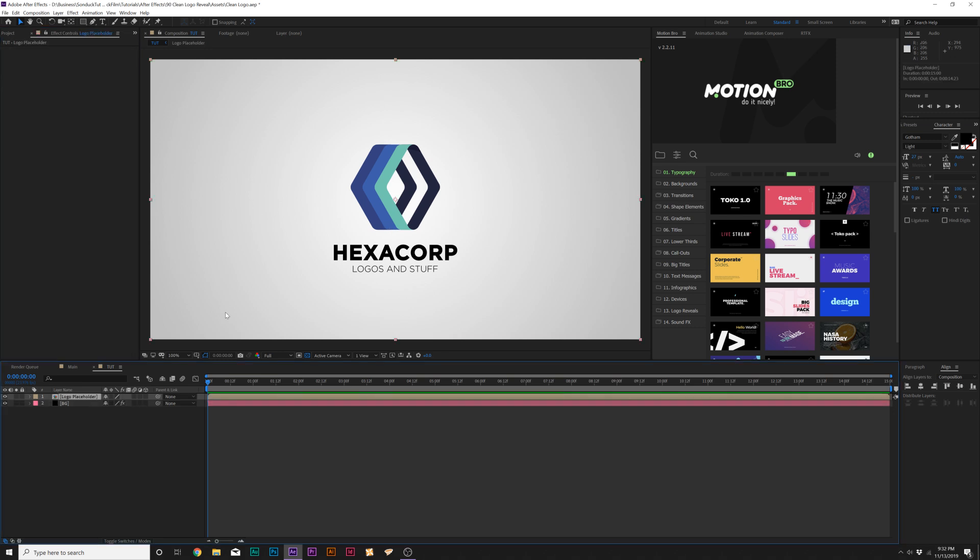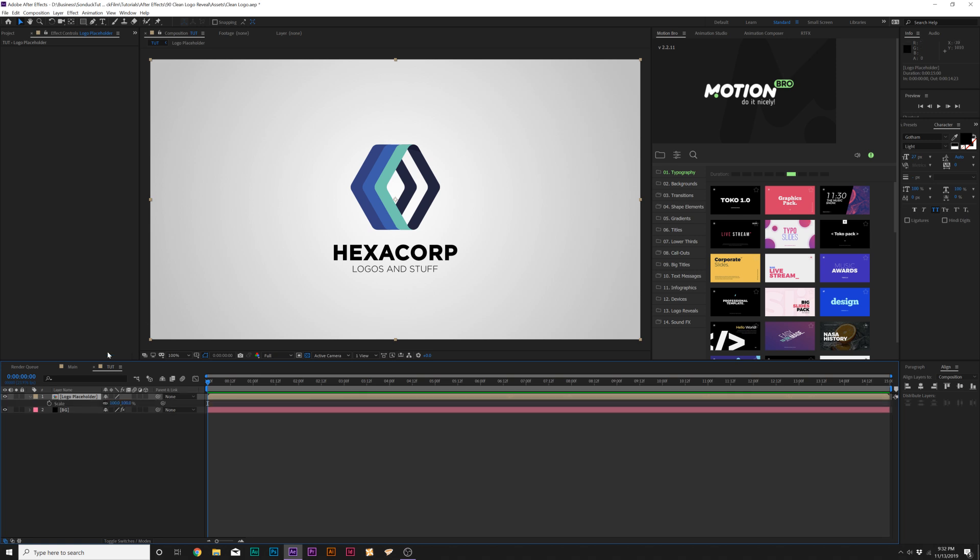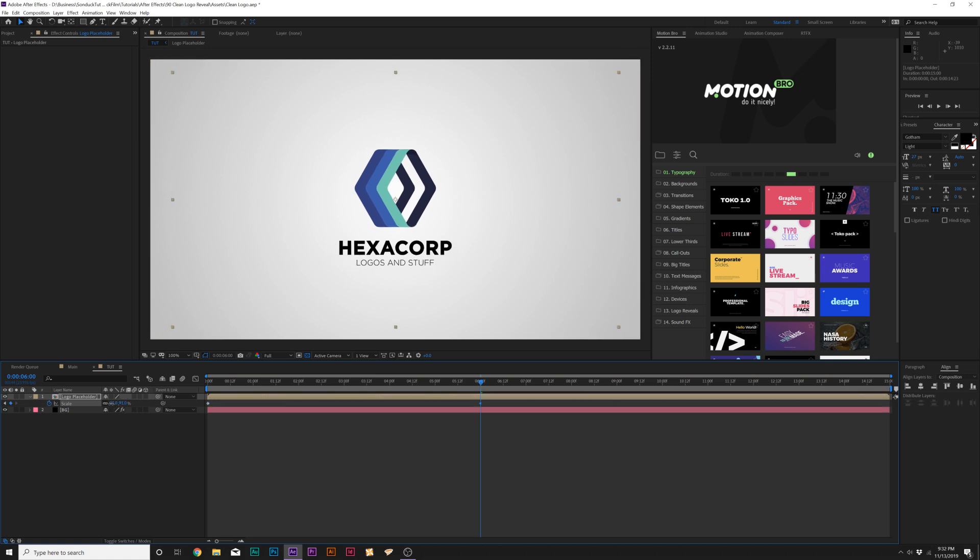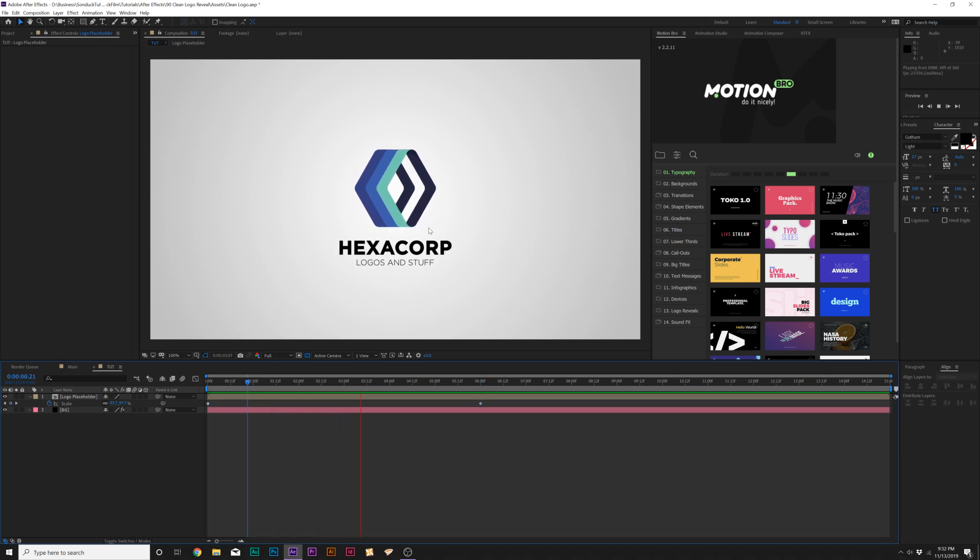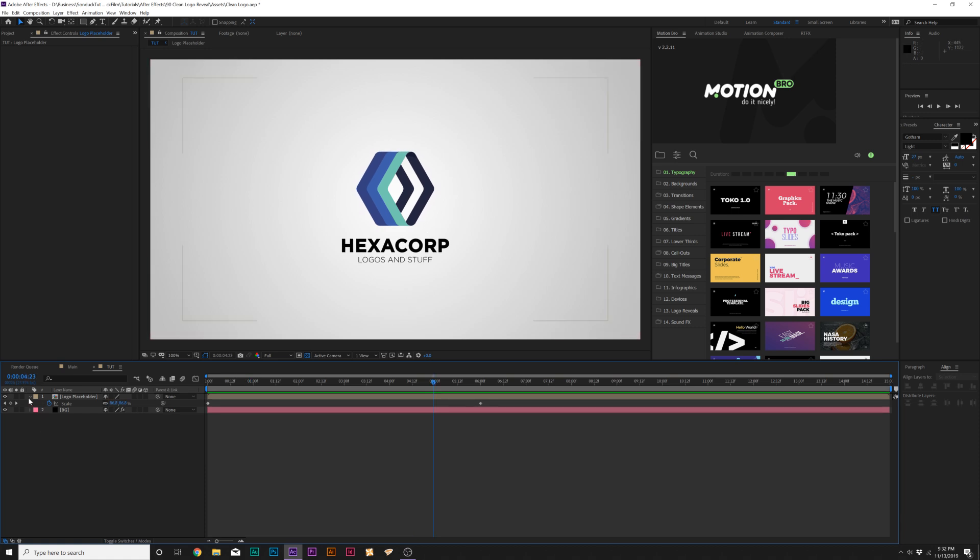So the first thing I'm going to want to do is animate our logo layer. So I'm going to do something very simple, very clean, and I'm just going to hit S on my keyboard for scale, and we'll add a keyframe for it. We'll move forward in time, maybe let's say the end of our animation, six seconds, that's fine. And then we'll just scale this down to maybe 85%. So now we'll just have this nice scaling animation here, just a little bit of subtlety on our logo. That's great.